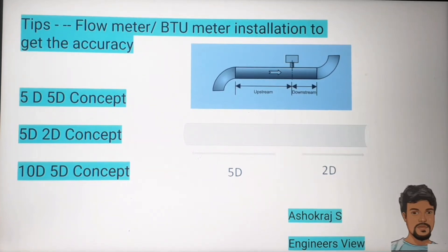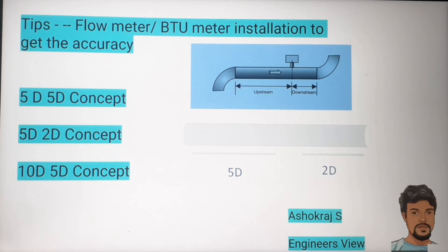Hi friends, good evening, this is Ashrat Raj. In this video we are going to discuss the 5D, 5D-2D, and 10D-5D concepts. Whenever you are installing a flow meter or PT meter in the HVAC line or plumbing line, you have to ensure this concept, and that is what we are going to discuss.